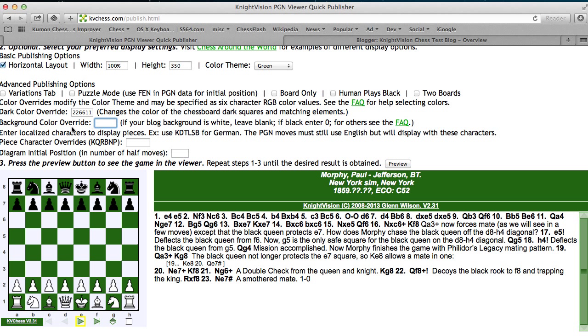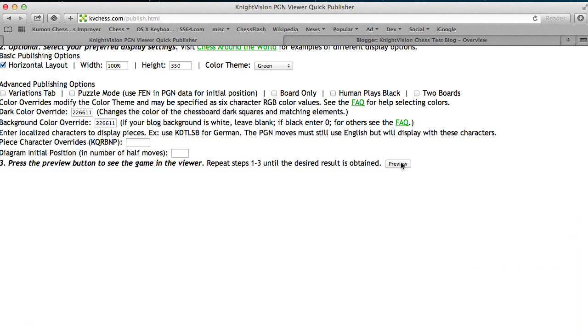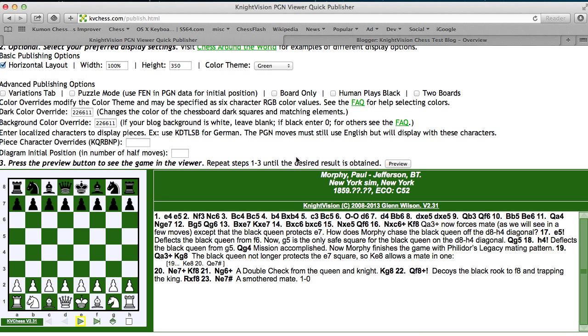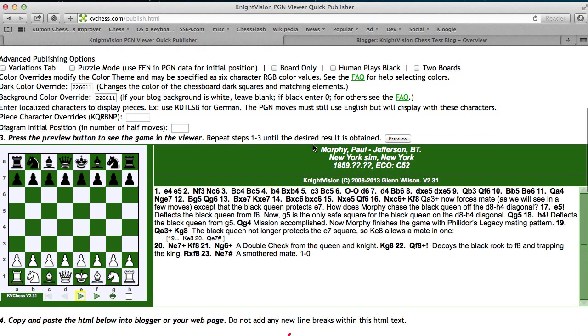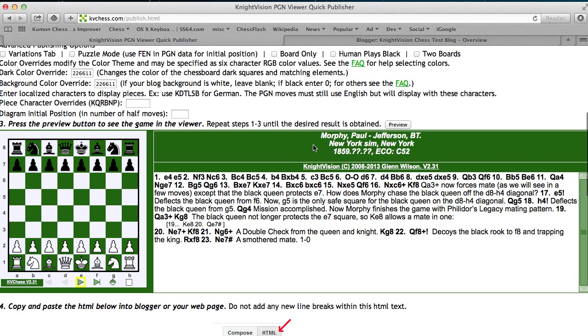I'm also going to make it the background color by specifying the background color override, and then doing a preview. And if your website or blog is using this color as its background, you now have a viewer that's going to blend in very nicely.